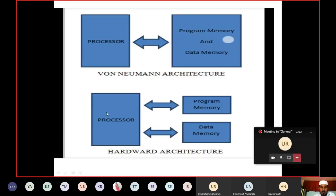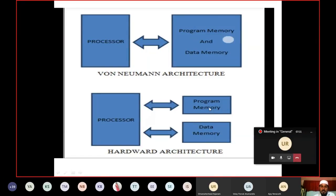In a microcontroller, the processor is connected to program memory and data memory separately. To increase the access speed, program memory (ROM) and data memory (RAM) are available separately and connected to the processor through different buses. This is the basic difference in terms of architecture.